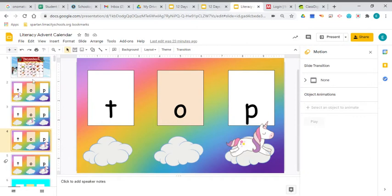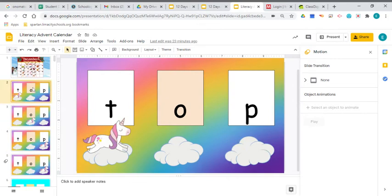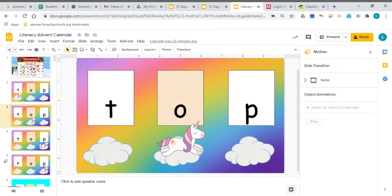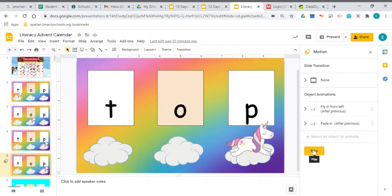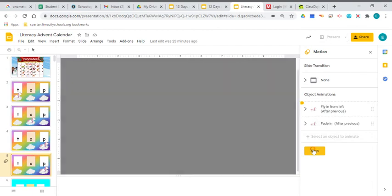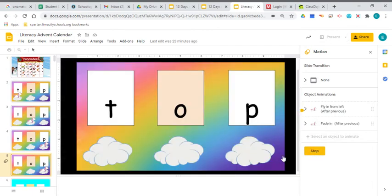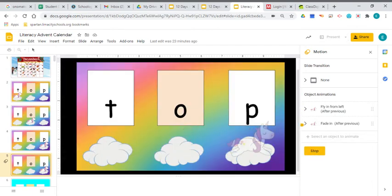Now, we are going to blend all of those sounds together to make a word. So we've got T, Ah, P. What word did you hear? Let's see if we can figure it out. T, Ah, P. Top.